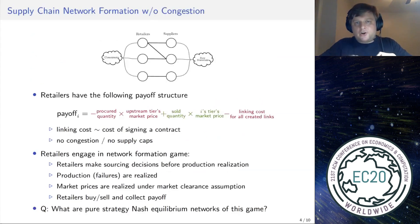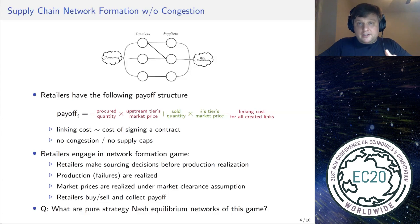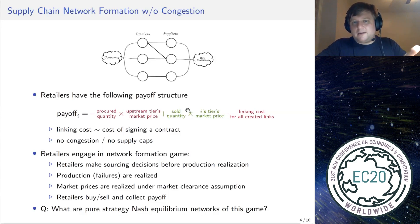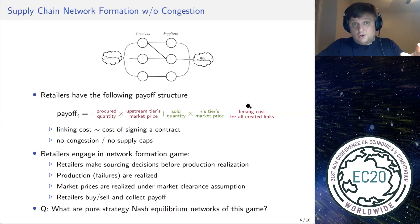Let me describe the first model, which I call the supply chain network formation model without congestion — I'll explain what I mean by that in a moment. We have two tiers: retailers and suppliers. Retailers are players, and the retailer payoff has three components: first, the loss from buying a certain product quantity upstream at the upstream tier's market price; second, the gain from selling a certain quantity of product downstream to consumers at the market price formed in the retailer tier; and third, the linking cost — every retailer pays a cost per link, i.e., per contract created.